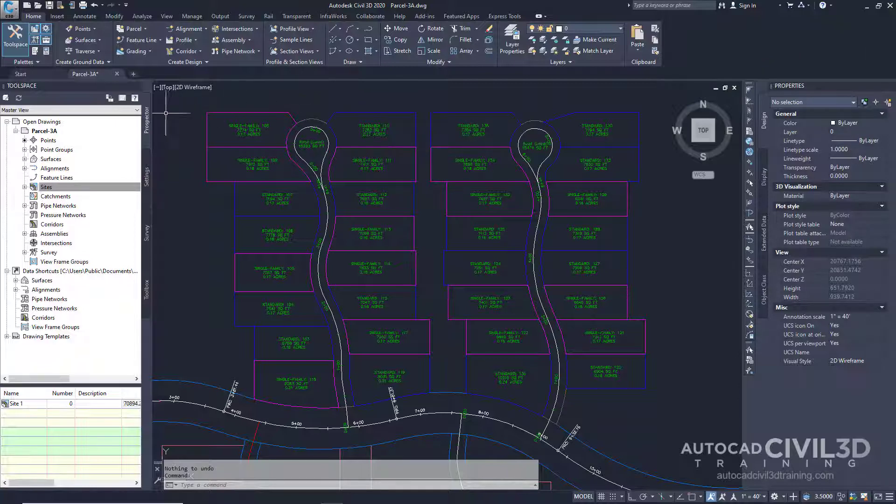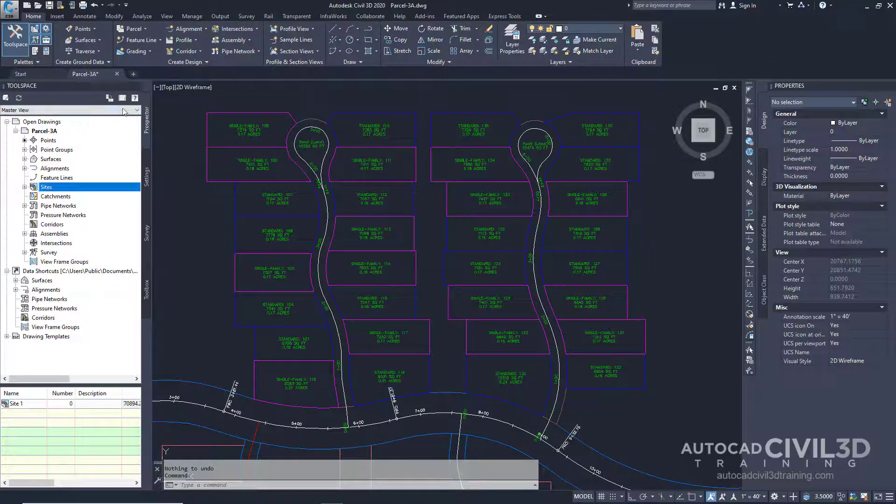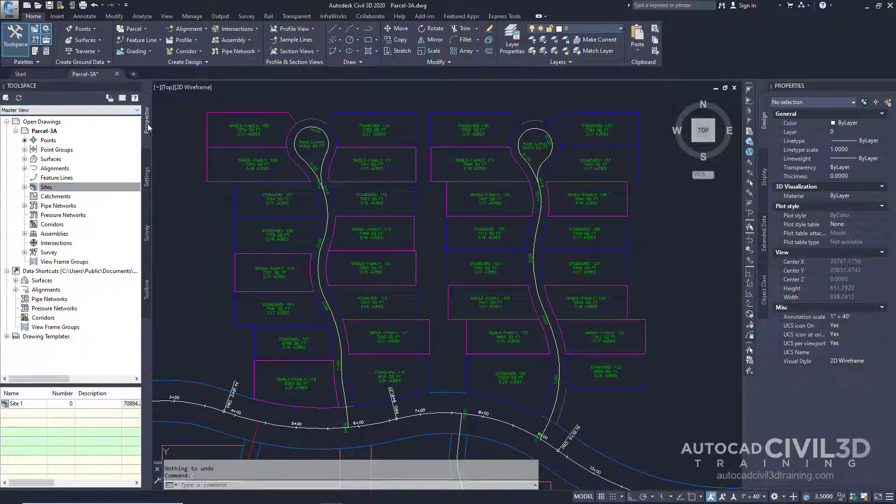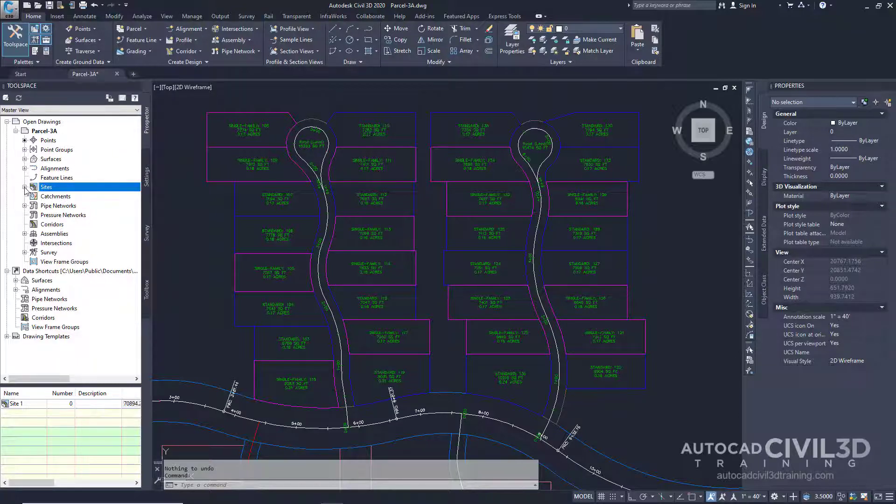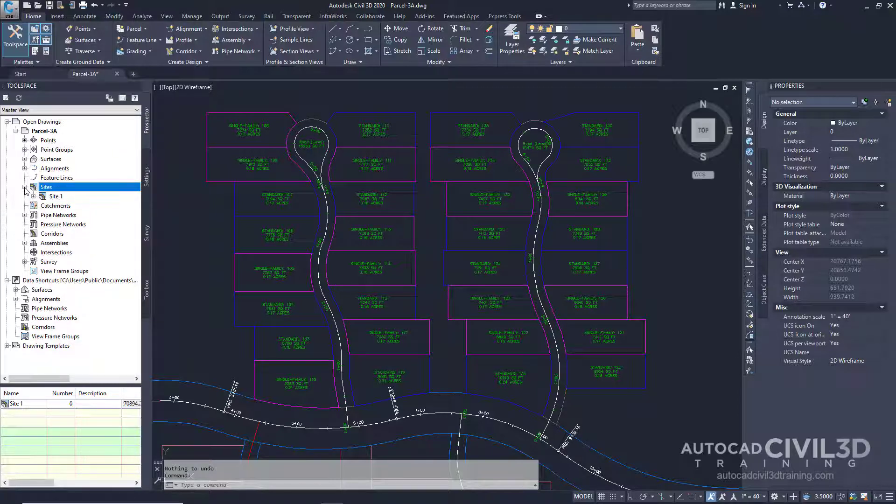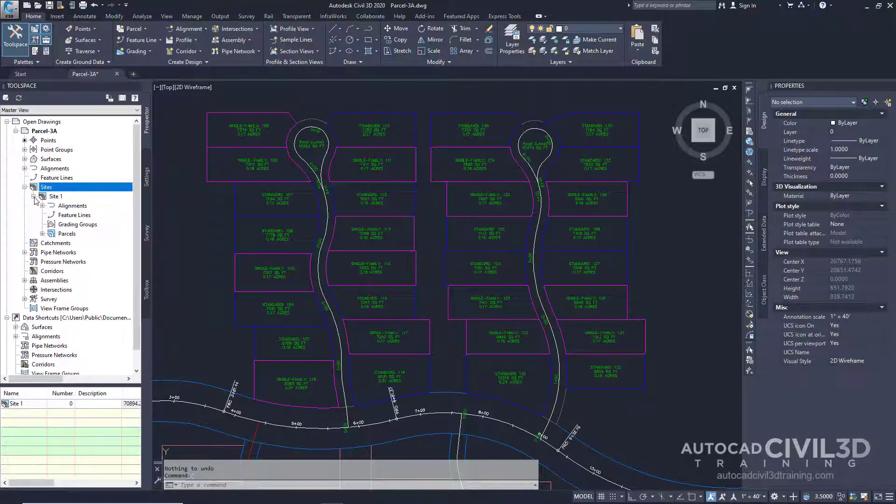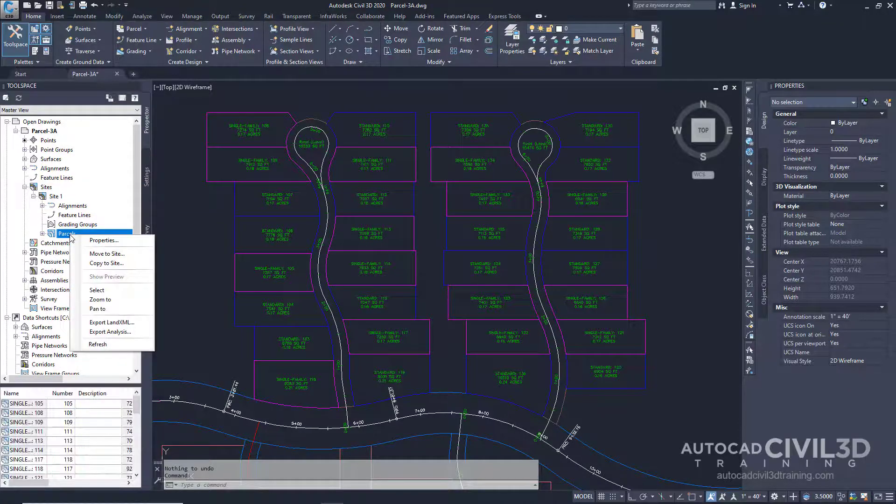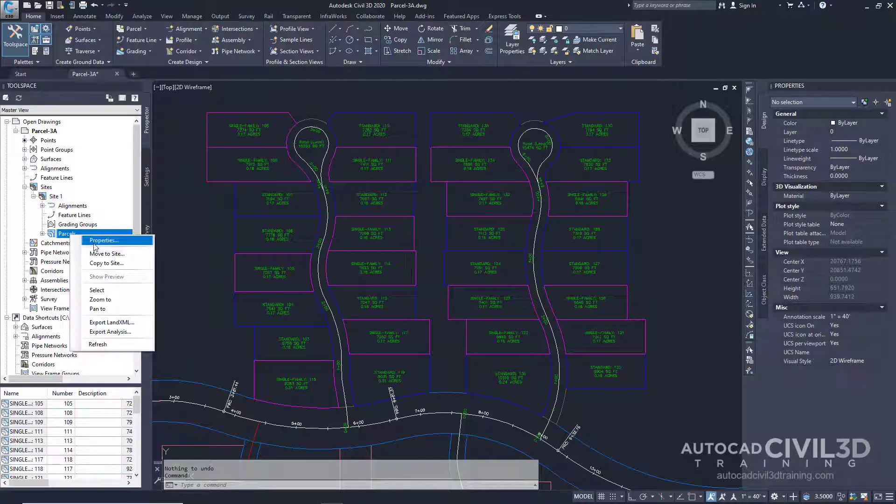Go into your tool space and then to your prospector tab. Expand the sites and expand site 1. Then right-click on parcels and select properties.